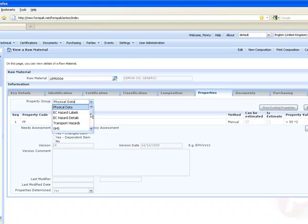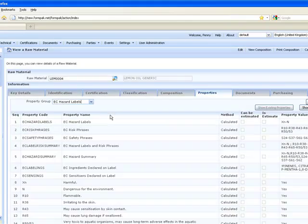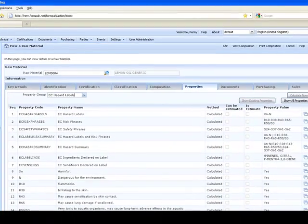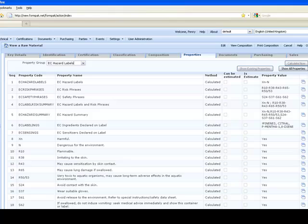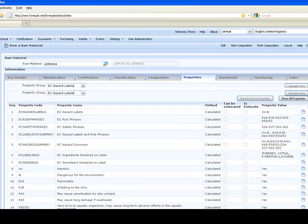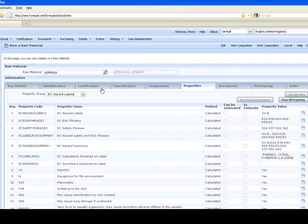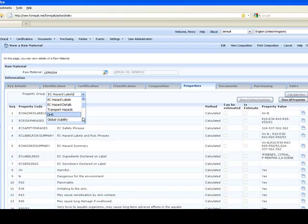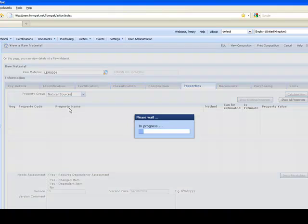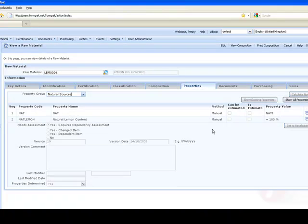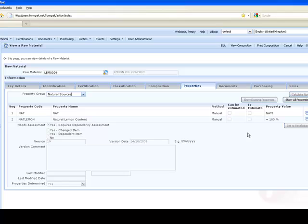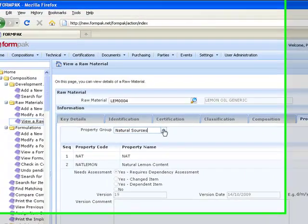In properties again, physical data. Let's take a look this time at some of the EC hazard label information. There it is. This information again is IFRA IOFE information. You can see all the details there. Natural sources - the legislation has changed in this area, and you can use FormPak to monitor and manage this information.